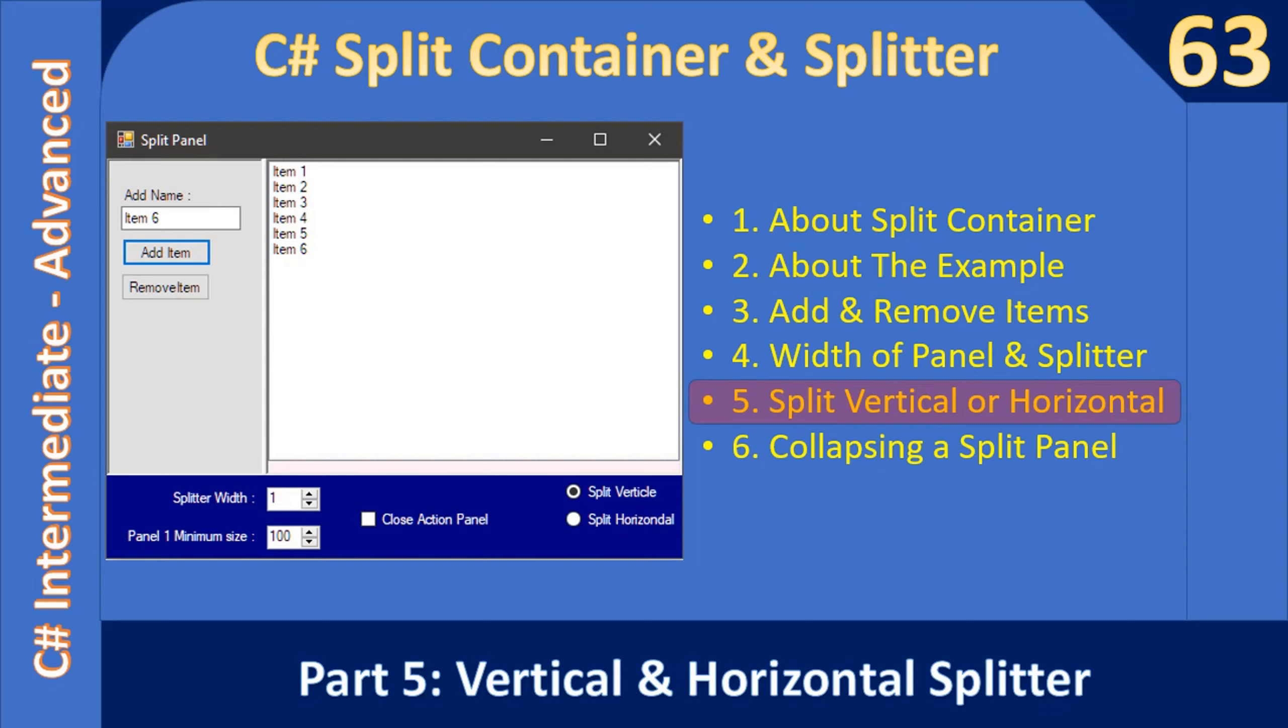Hello friends, welcome to C# Intermediate to Advanced tutorial. In this video we are going to see how to split the panels vertically and horizontally using the C# splitter control.